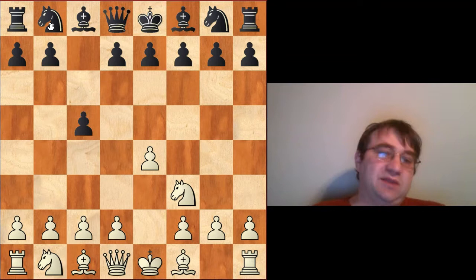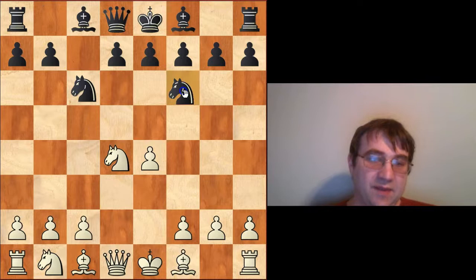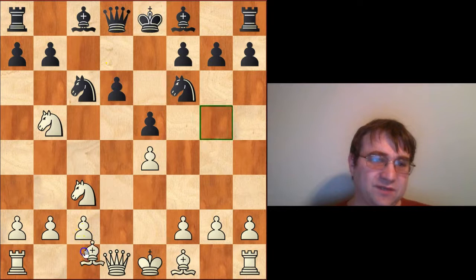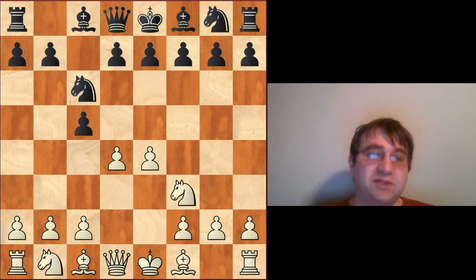The main move order that people achieve this line from is knight c6, d4, cxd4, knight d4, and then knight f6, knight c3, e5, knight on d to b5, d6, and then bishop g5. But just to give you an idea of how versatile of a system this is, we can achieve this exact same position from a bunch of different move orders.